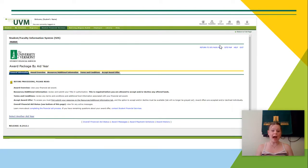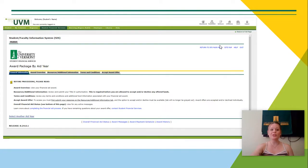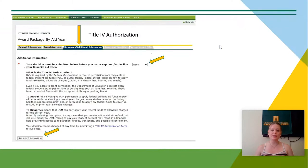This will bring you to the general information screen of that award package. There's no action for you to take on this page, but it does contain a lot of good information that you should review before proceeding forward. After reviewing this, you can then click on the Resources and Additional Information tab.